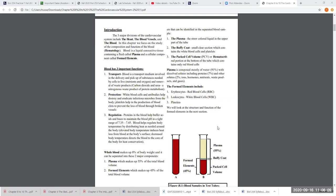Blood is also involved in regulation. It can regulate its own pH, and it's involved in thermal regulation. When you're cold, we vasoconstrict vessels in the skin to prevent blood from reaching the surface. When we're hot, we vasodilate blood vessels so more blood reaches the surface and heat can dissipate.